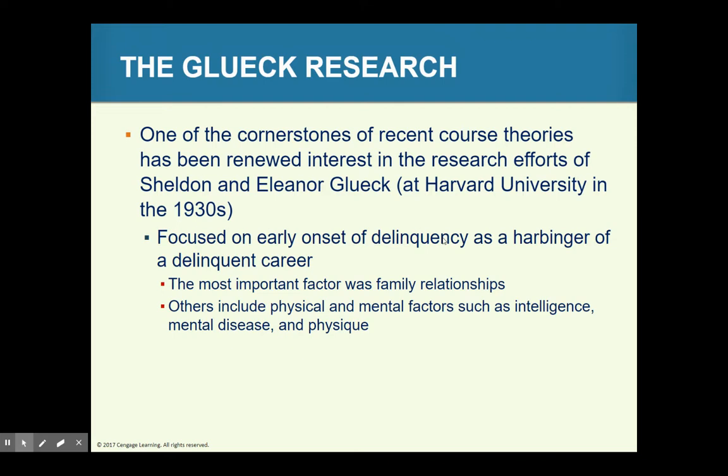Store that idea for now — in a few weeks we'll get into childhood trauma and resilience.